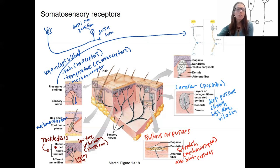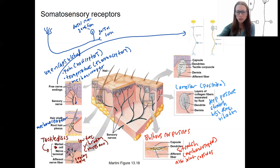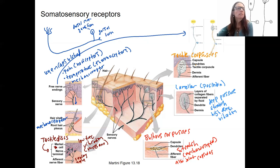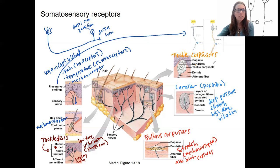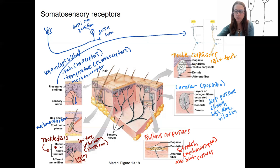Lastly, we've got tactile corpuscles — not to be confused with tactile discs. These are a little more superficial in the skin, located in the papillary dermis, especially in sensitive places like the fingertips and lips where you have high sensitivity and small receptive fields. They respond to light touch, which makes sense, as those are places where we want precision and sensitivity. They also detect some vibrations.